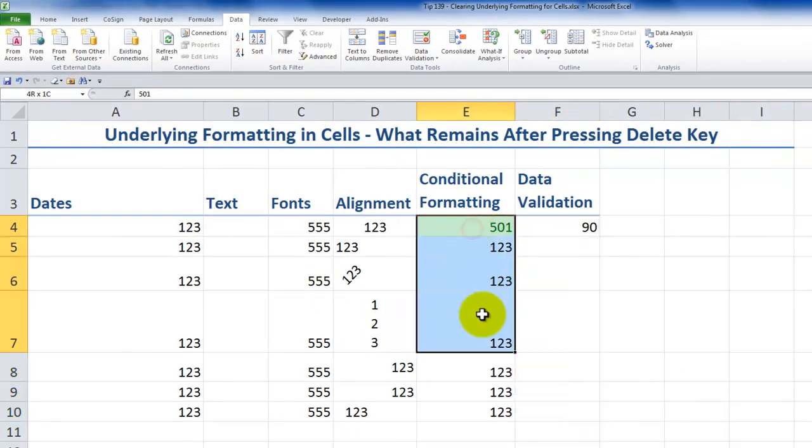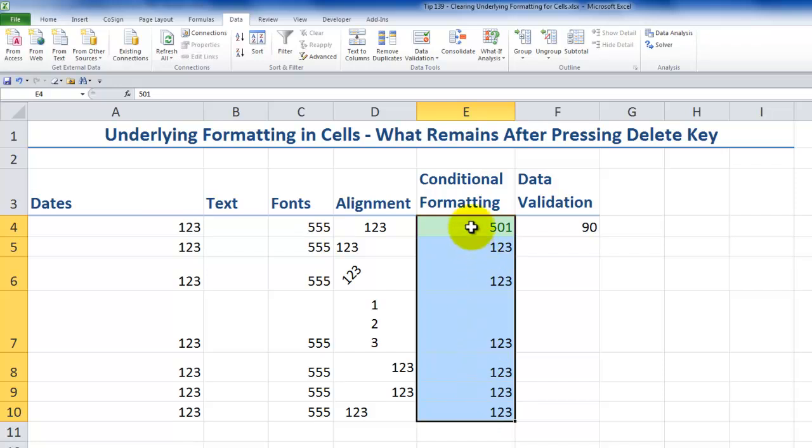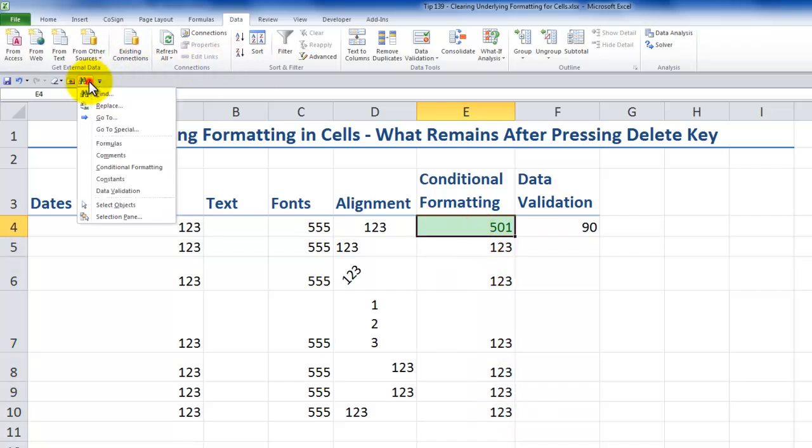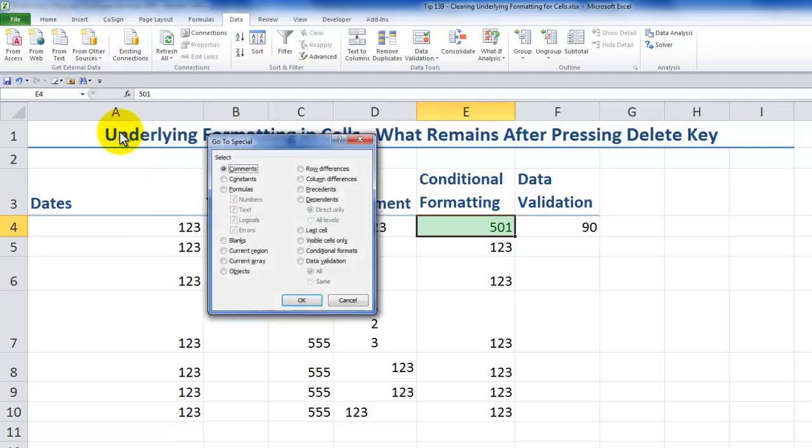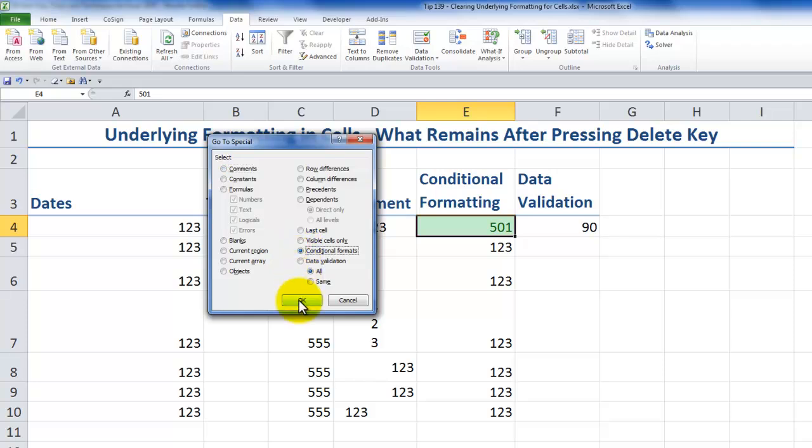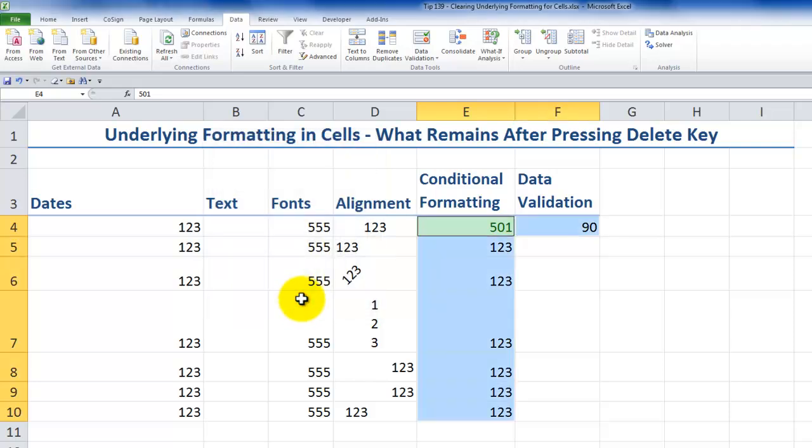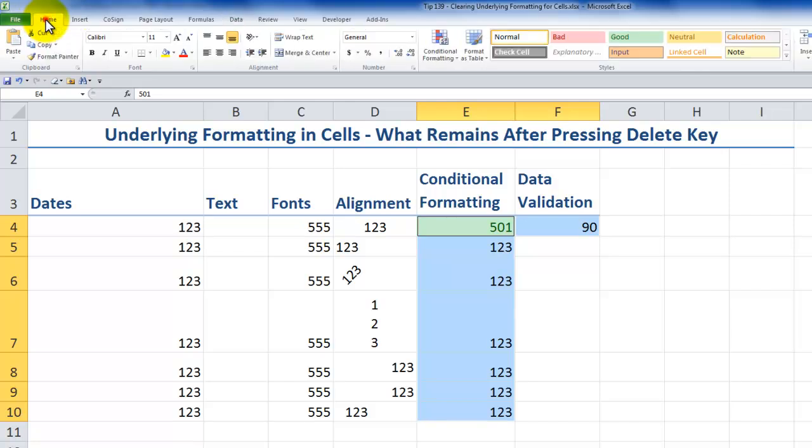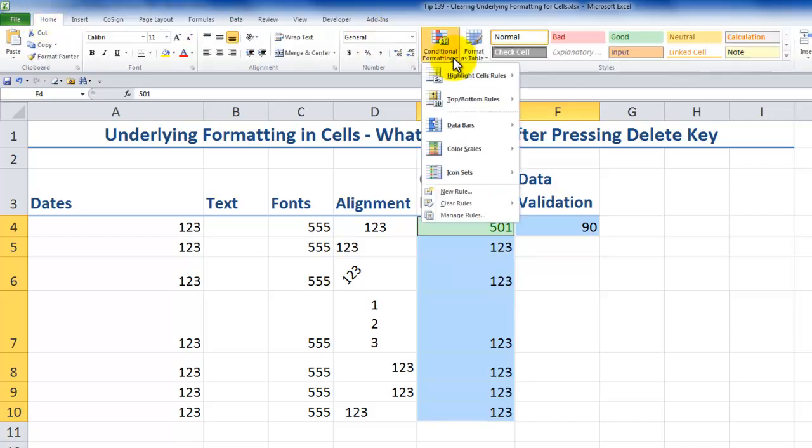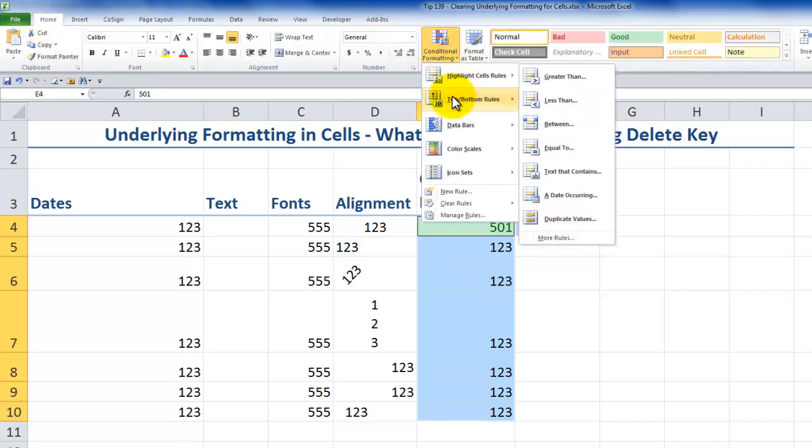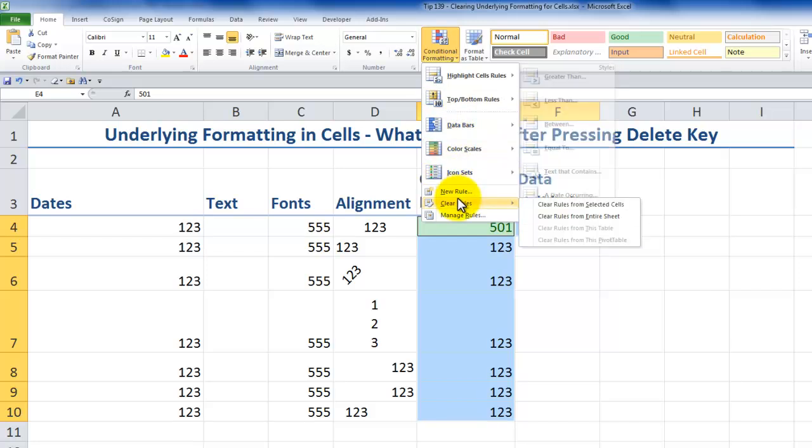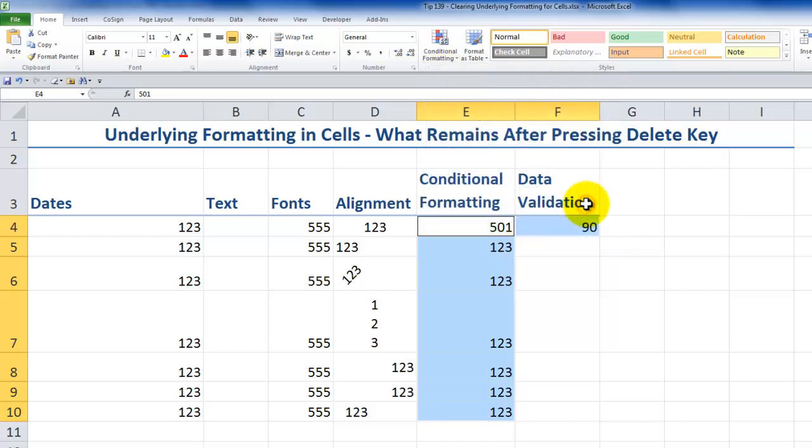Likewise, with conditional format, I could make my selection. And remember to take advantage of the go to special dialog box. Remember, to clear a rule, select the cells that you wish to clear first. So here are the cells that contain conditional formatting. Now, home tab of the ribbon, conditional formatting. What I want to do is I want to clear the rules from the selected cells.